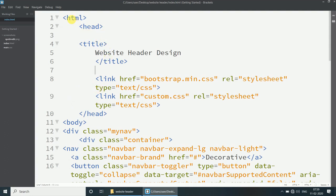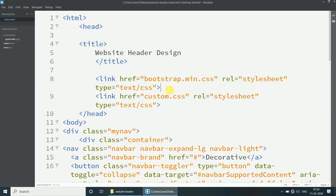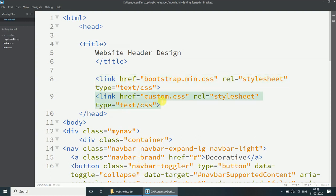This is the HTML starter file with HTML head and title. Here we have linked the bootstrap.min.css file and also created a custom.css file, linking up the stylesheet file. So create a new stylesheet.